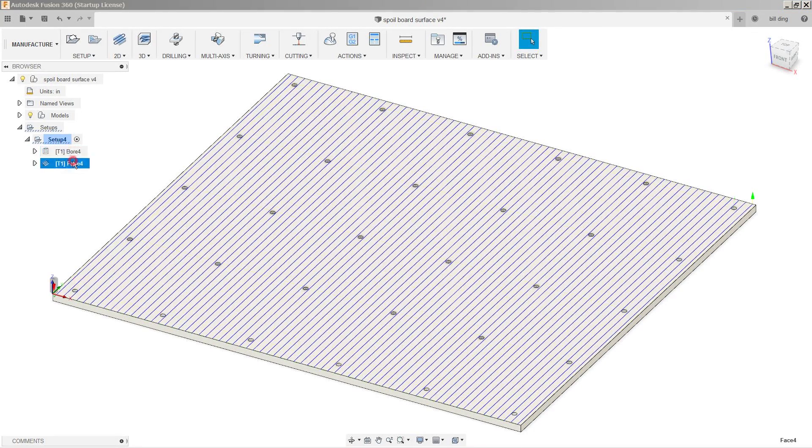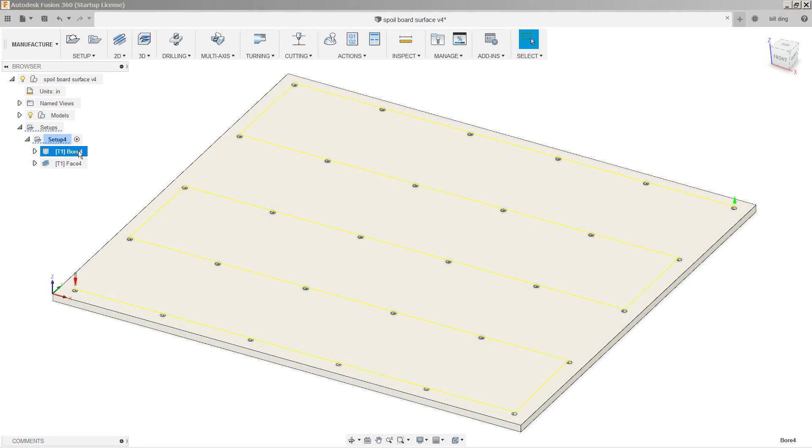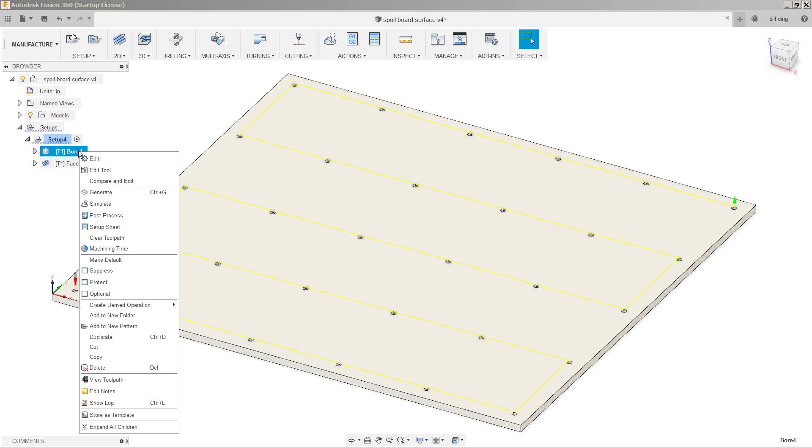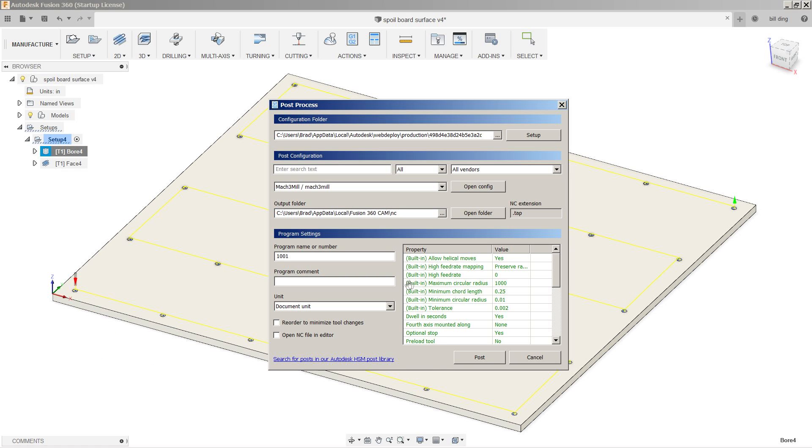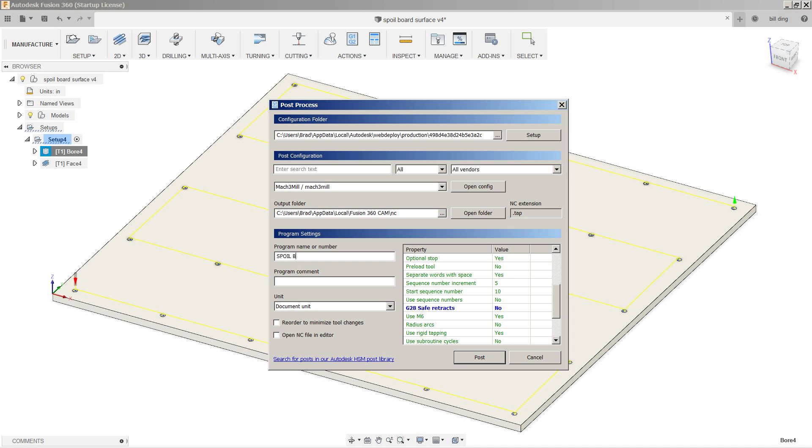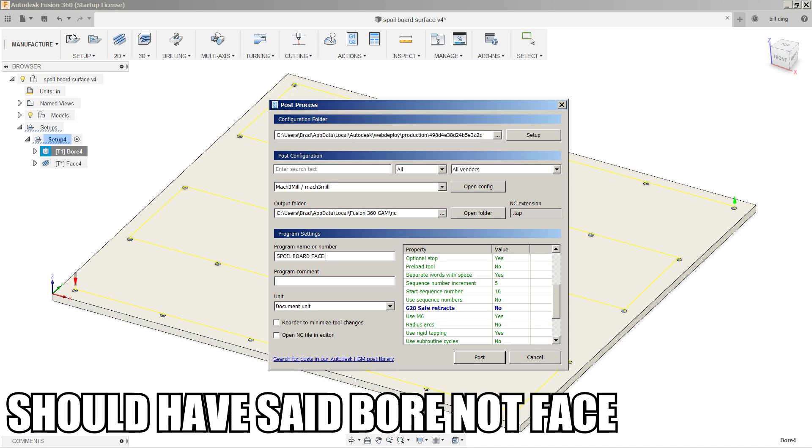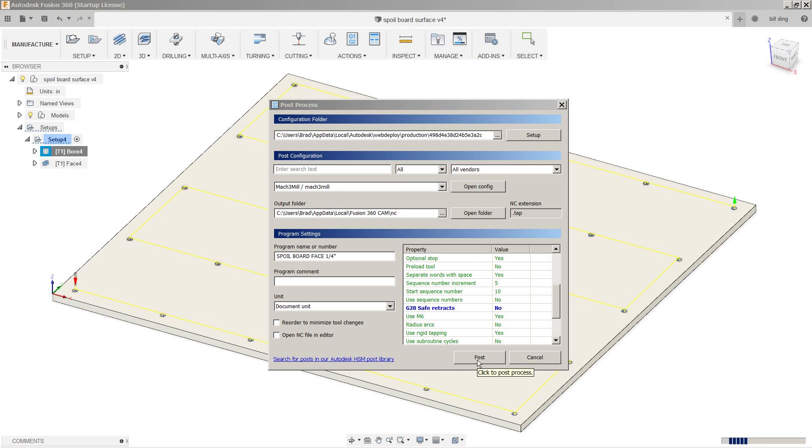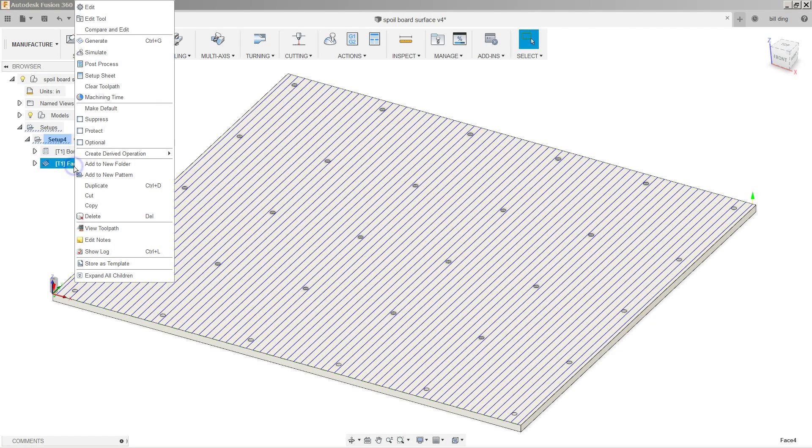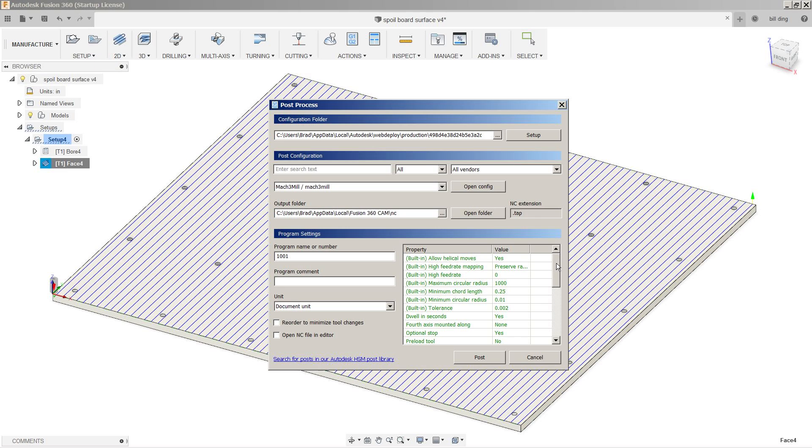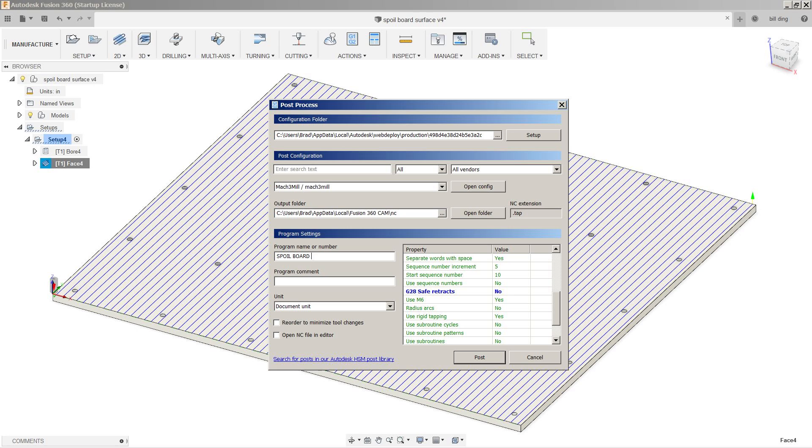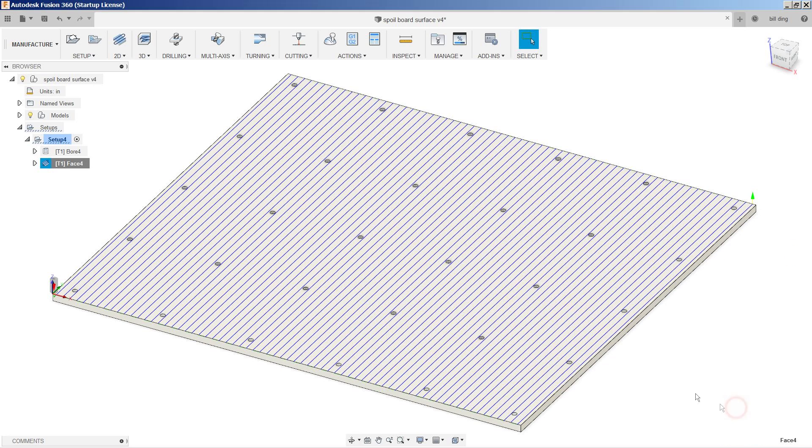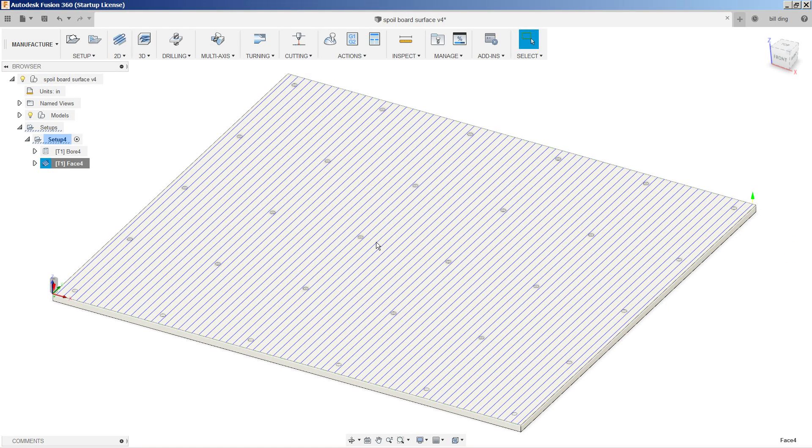So now we can go ahead and post process each of these individually, as I'm going to need to switch the bit out in between these. Post process. Go down. G28 off. Let's call this spoil board face quarter inch. Post. And let's go to the face. Same thing. Post process. G28 no. Say spoil board three quarter inch face operation. Post. And now we can run both these operations individually after changing the bits. Let's go ahead and do that now.